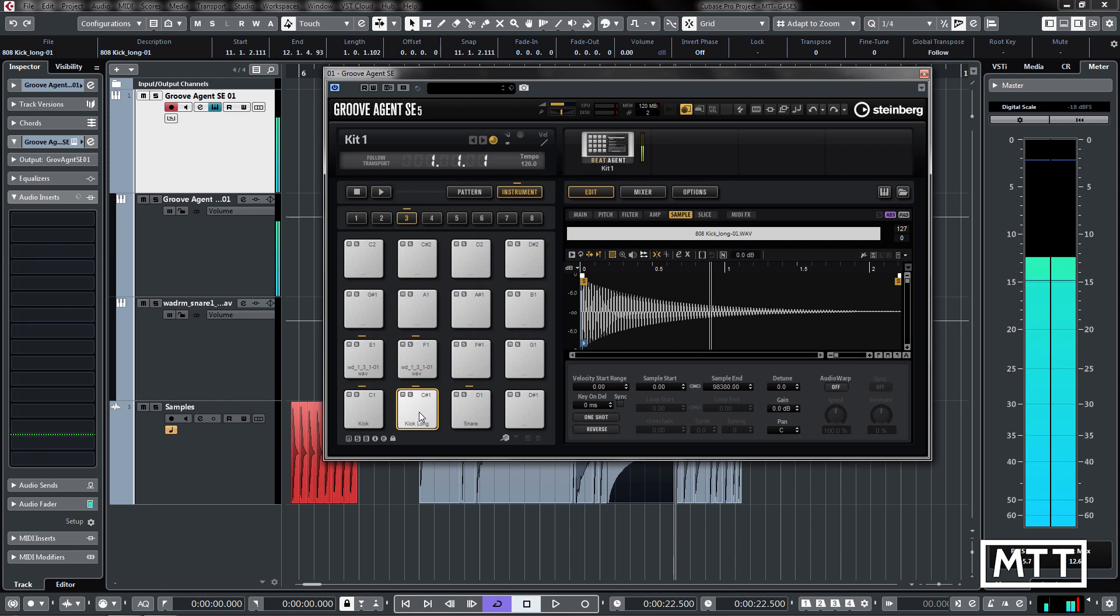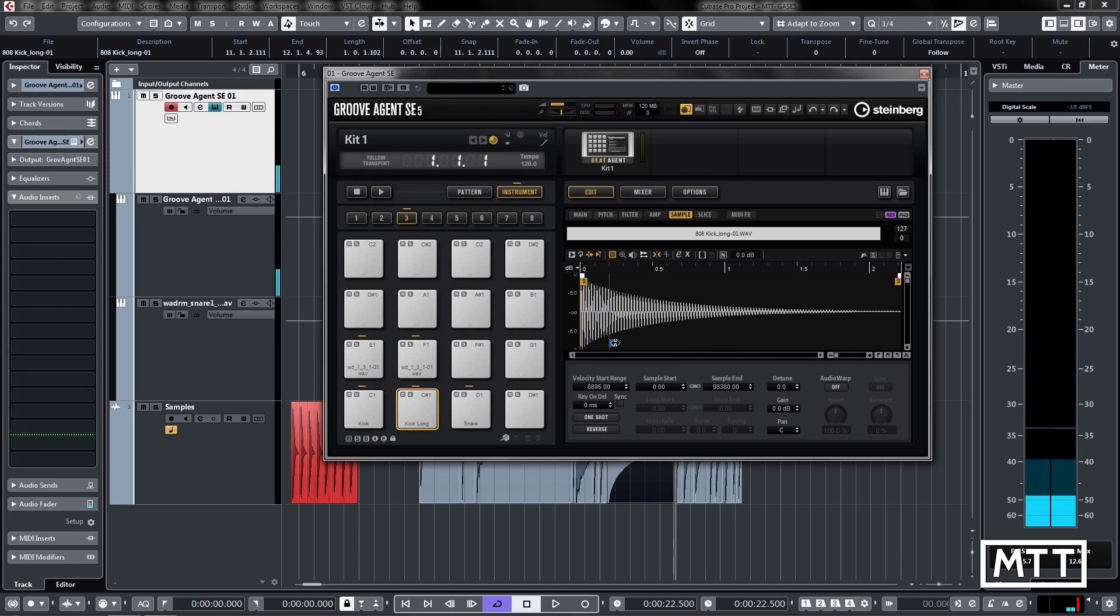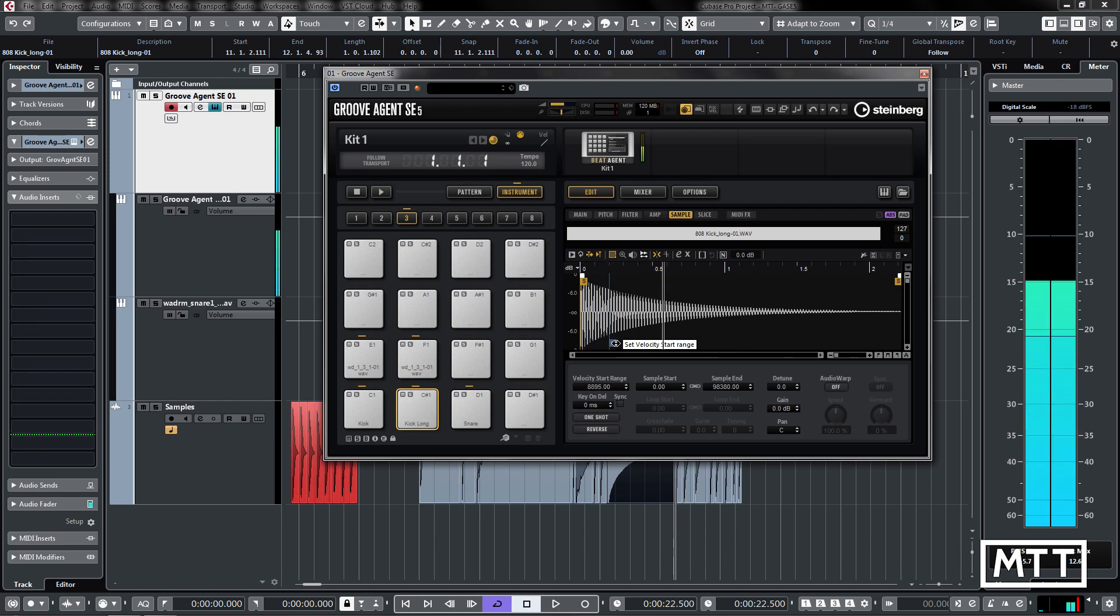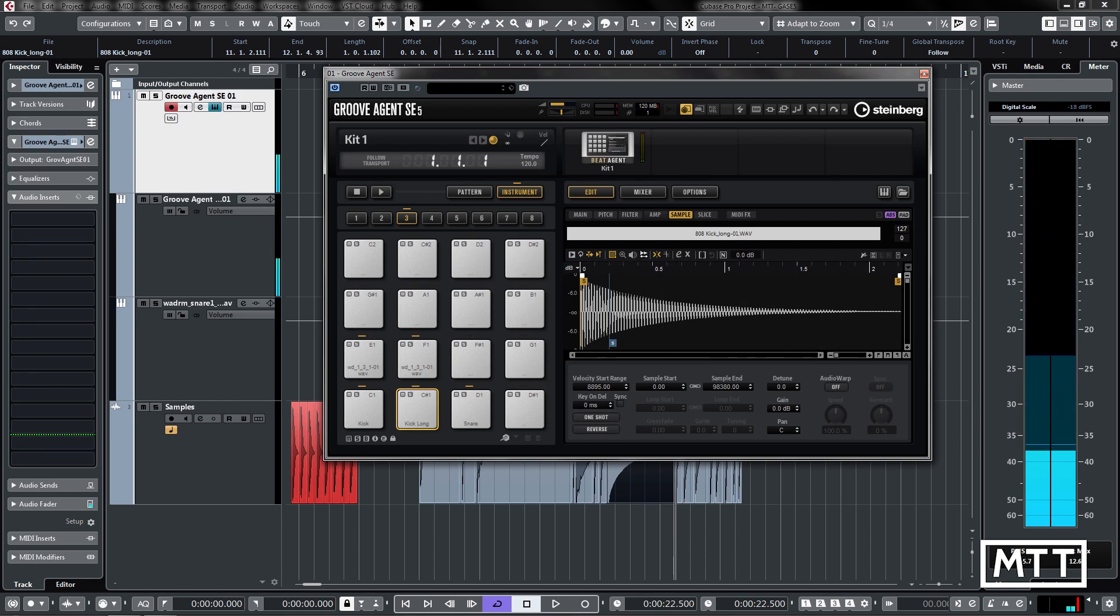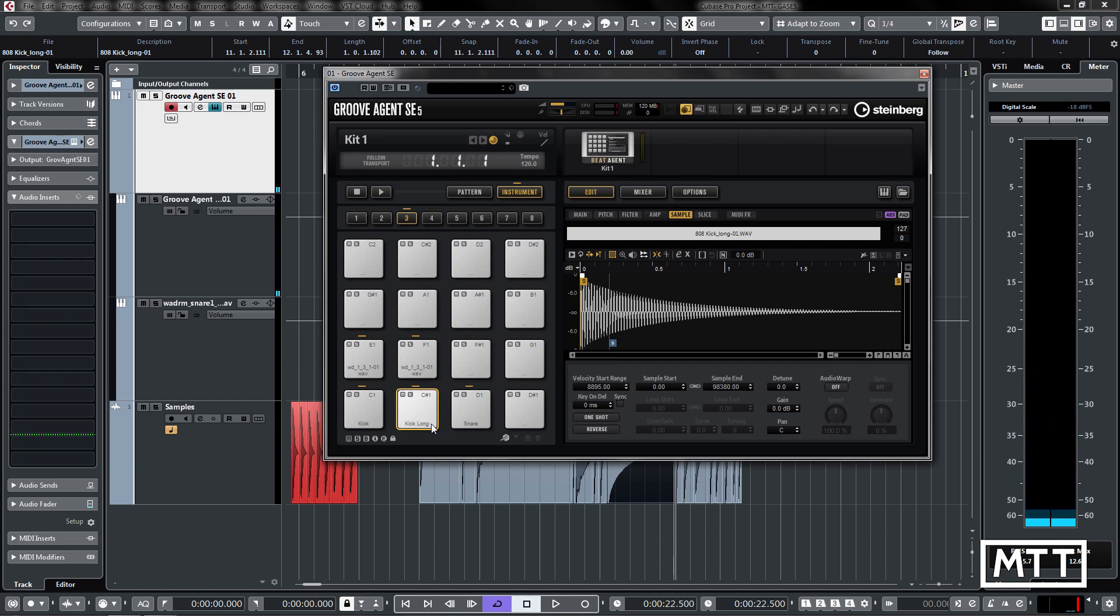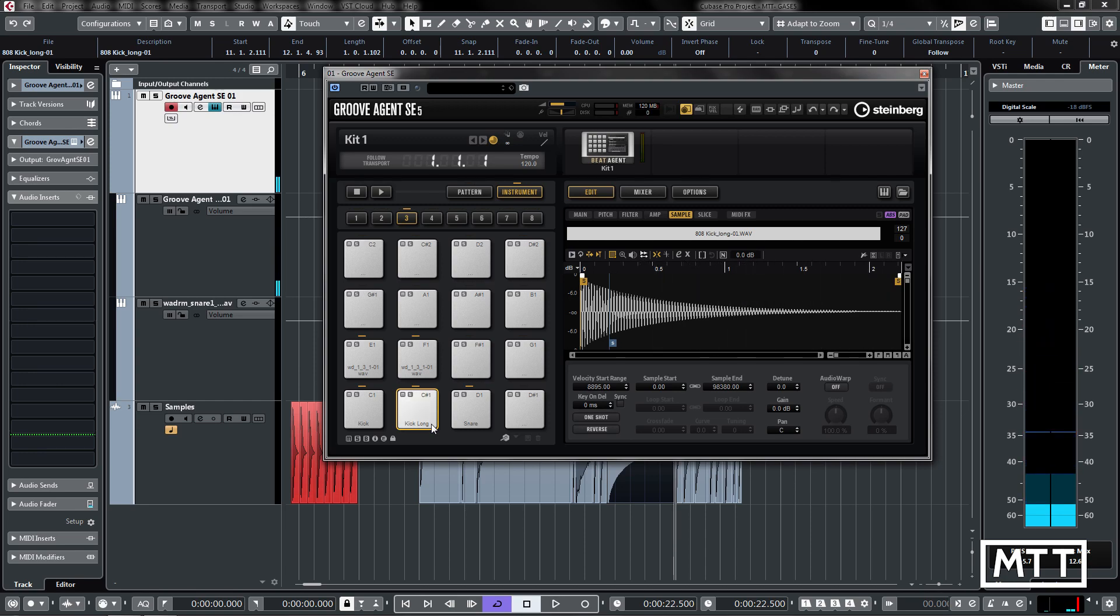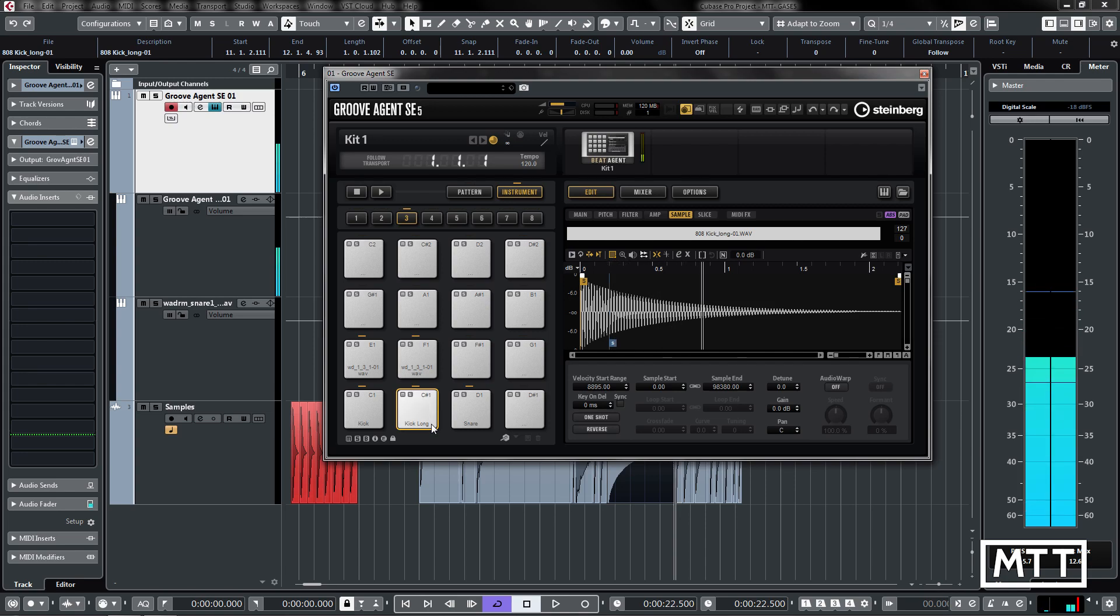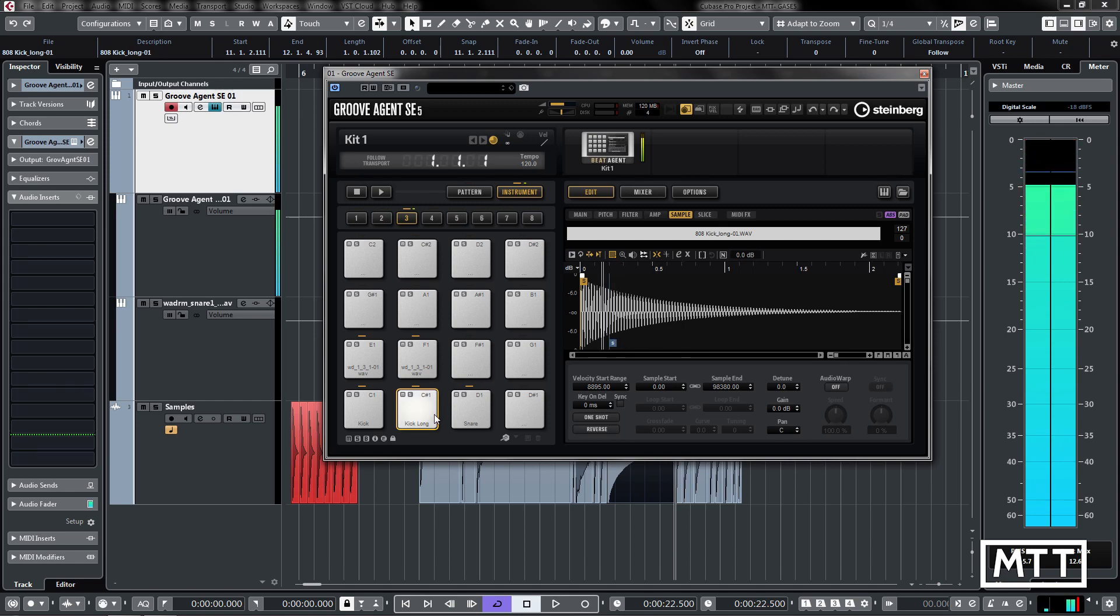I'm going to move back to the kick drum sample. We've got another section here: velocity start range. What this means is as you play a lower velocity, so here I'm playing a really low velocity on the kit, you can see we start later. That means you can take off that attack which often is at the beginning of drum samples, whereas if we play high velocity, we go from the very beginning and it will progressively start later.